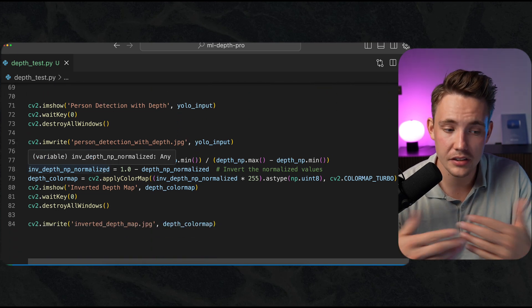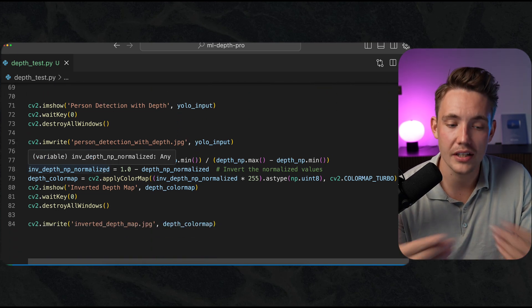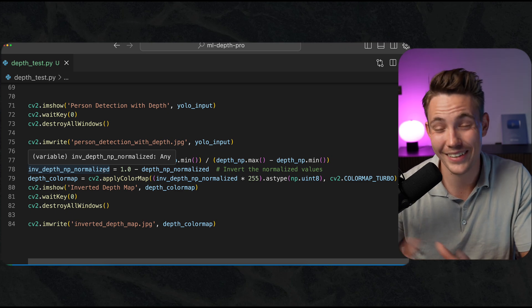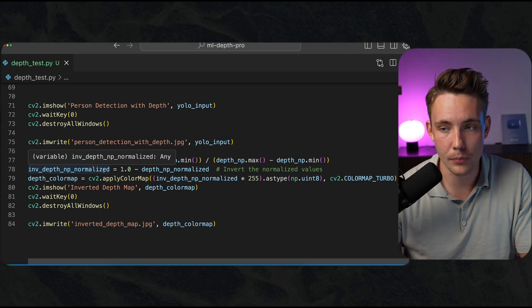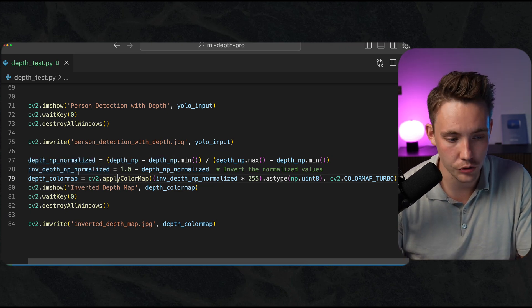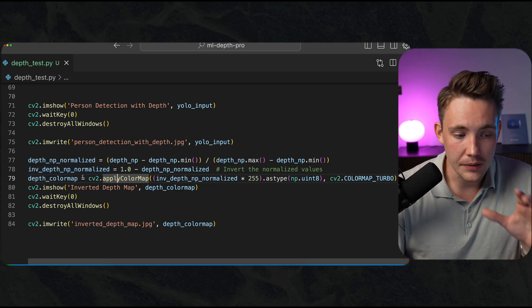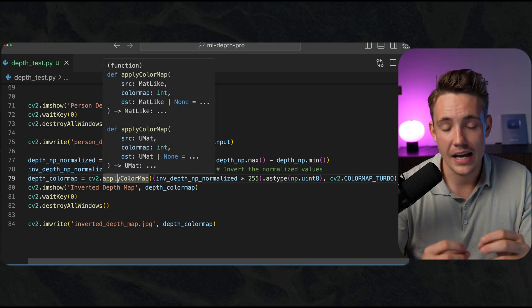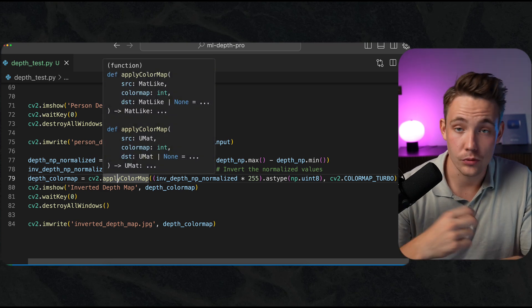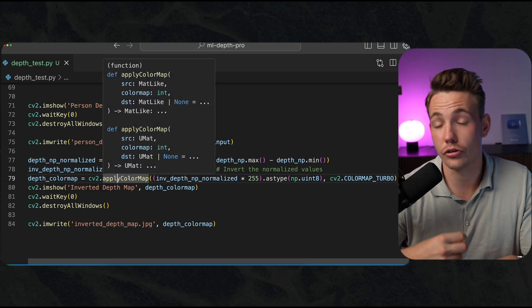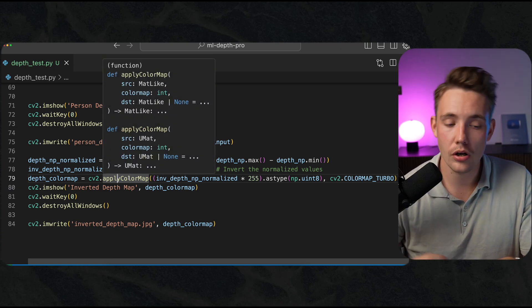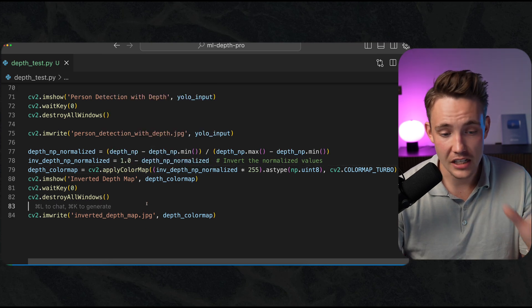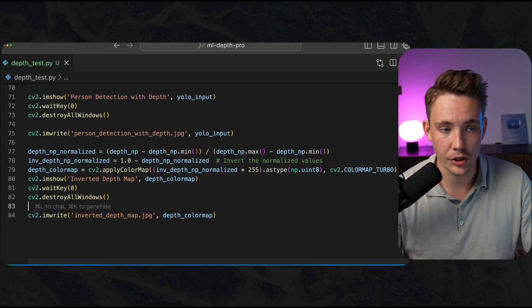We normalize our depth map so we can apply this color map on top of it. We get the red and blue colors. We can also invert it here so we have the red colors in the foreground and the blue or cold colors in the background.